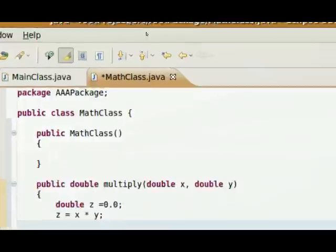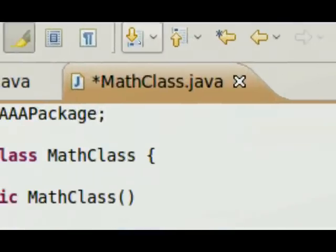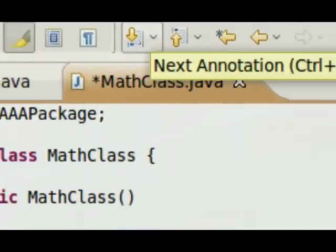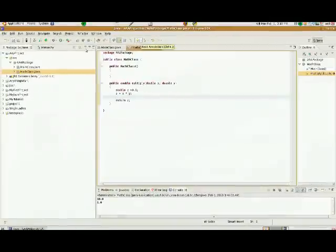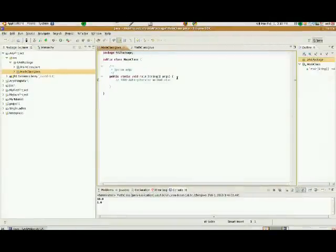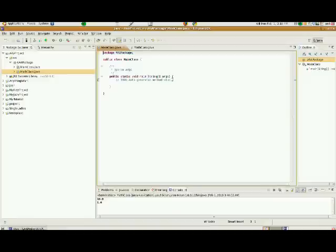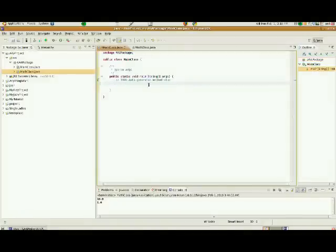So this is called, once again, we are working in, just as a reminder, for those of you that are new to this, MathClass.java. So I'm going to save that. And now let's return to our main class.